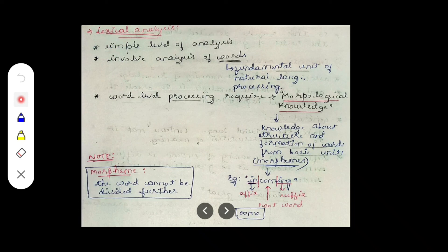The next level is syntactic analysis, which will be discussed in the next video. Thank you so much for watching.